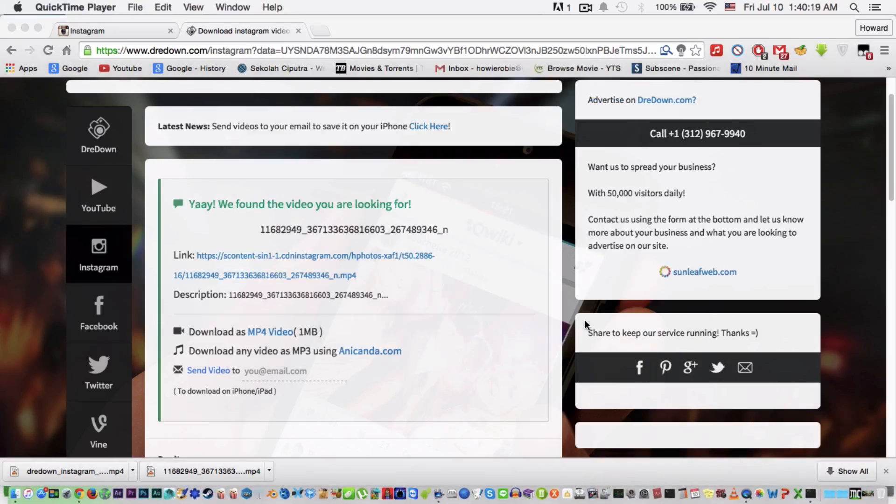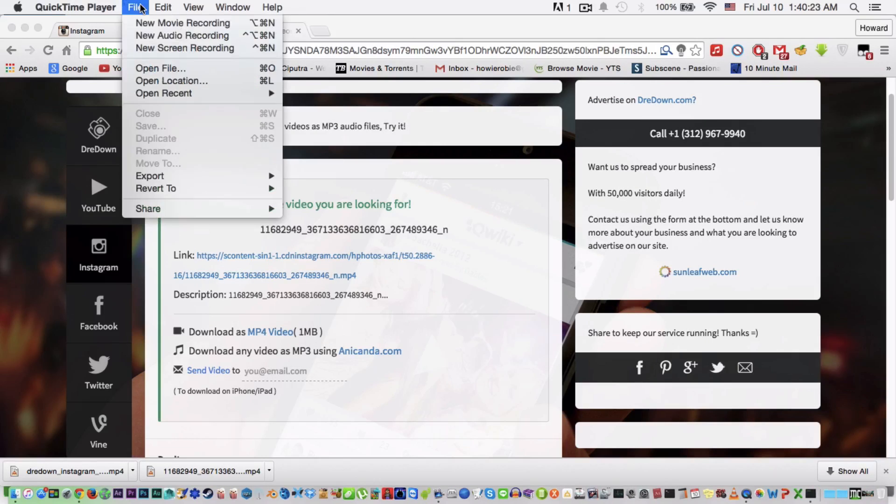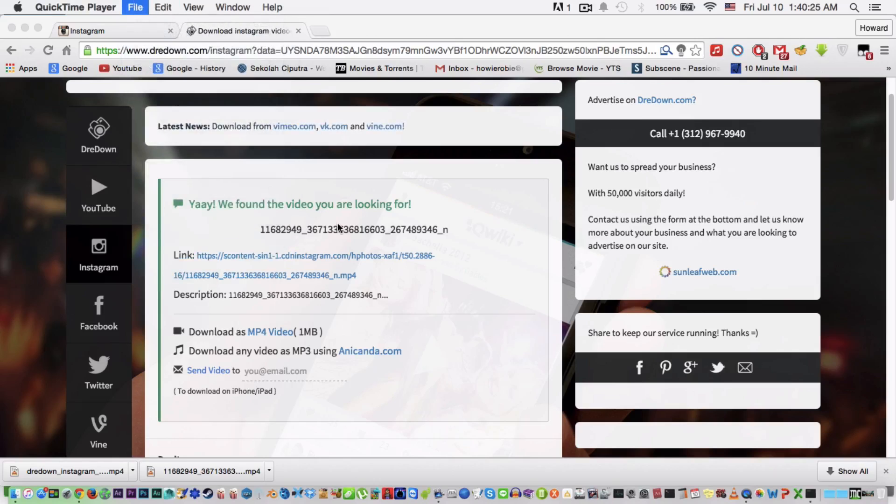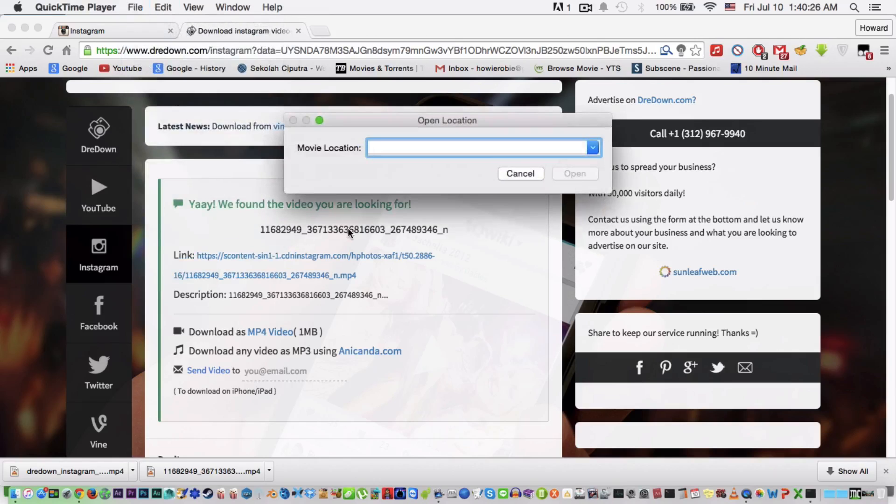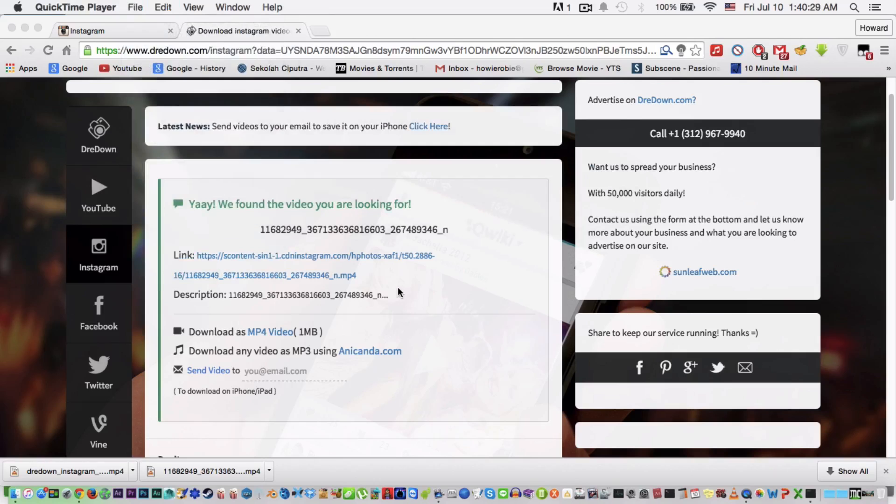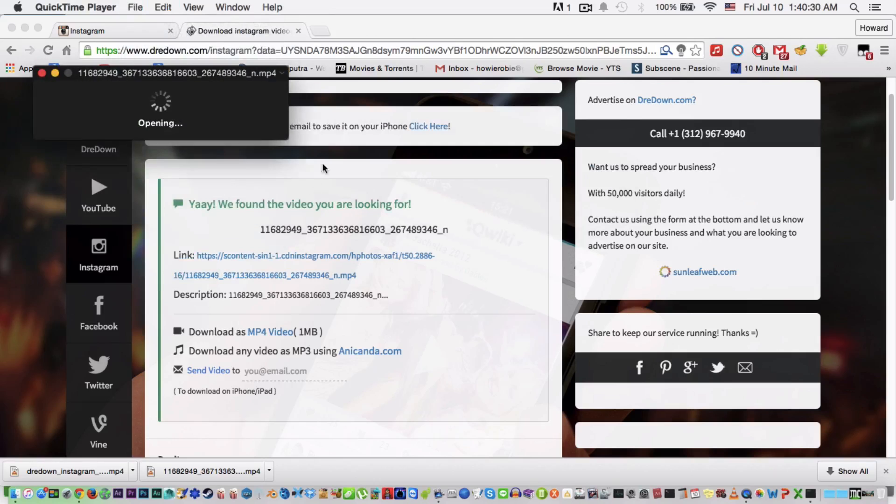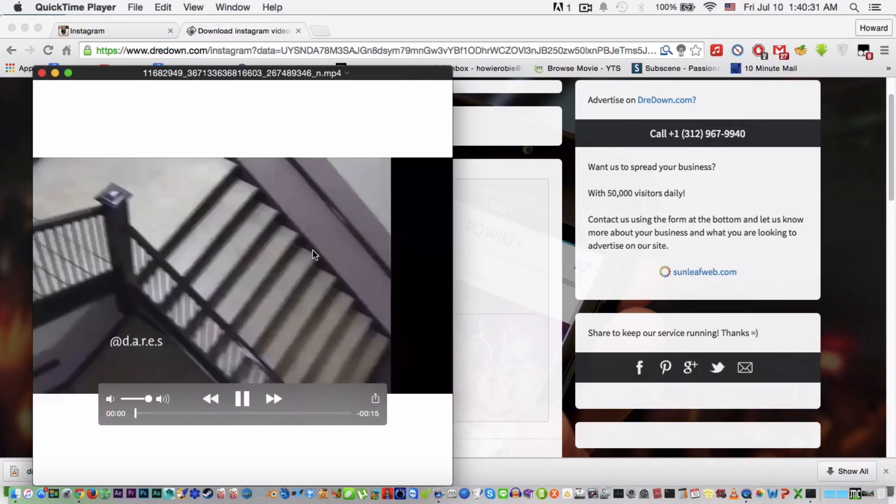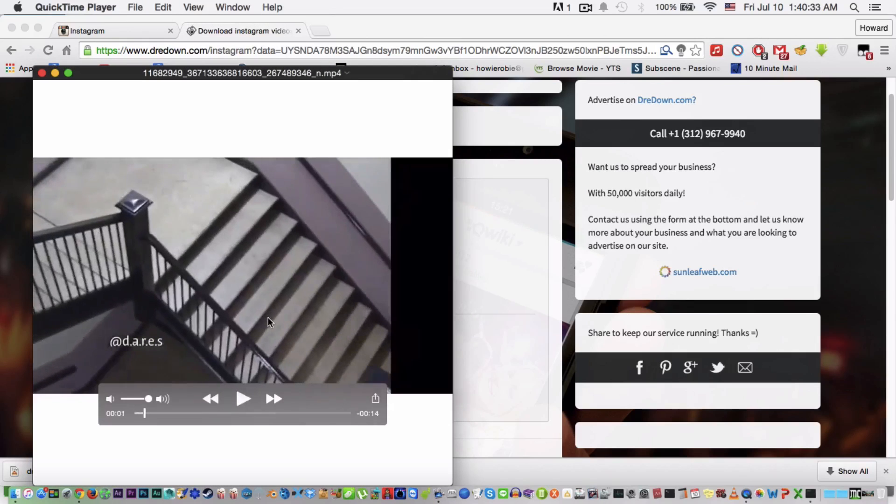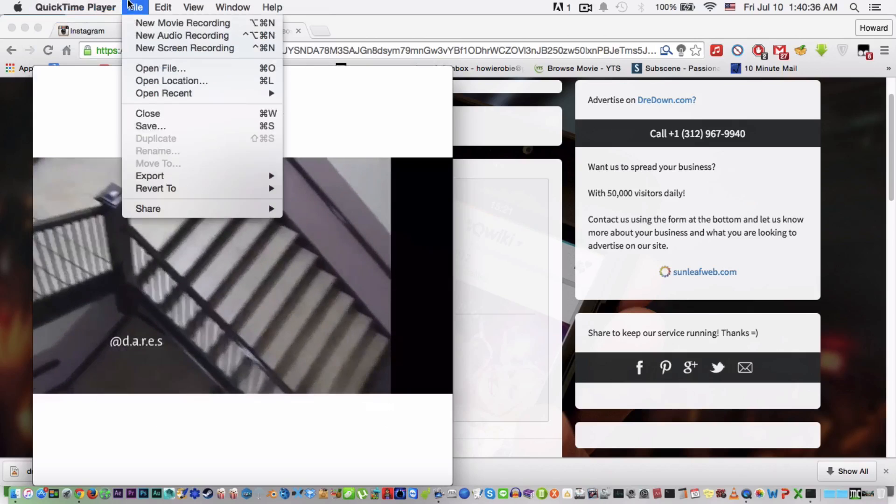Open it, done. And what you're gonna do is go File, Open Location, or Command L, then paste the link again and we have the video here. Now what you're gonna do is go to Command E,